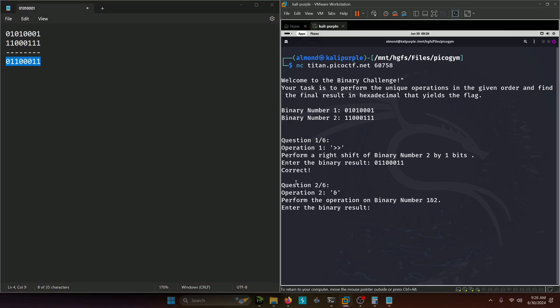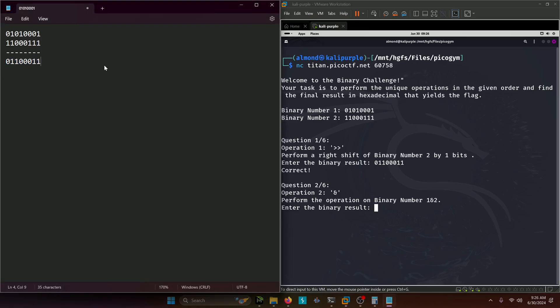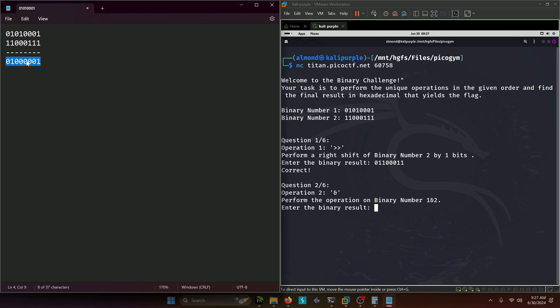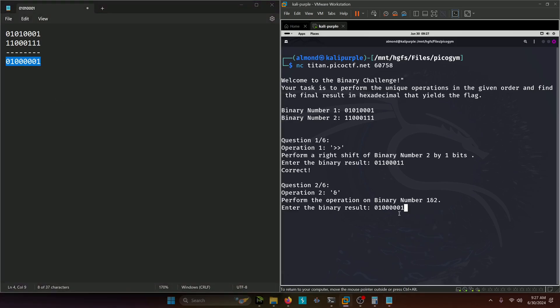Our next question asks us to perform the AND operation on binary number one and two. We can just get rid of the previous answer. So 0 and 1 is 0, 1 and 1 is 1, 0 and 0 is 0, 1 and 0 is 0, 1 and 0 is 0, and then 1 and 1 is 1. That should be our next binary answer.